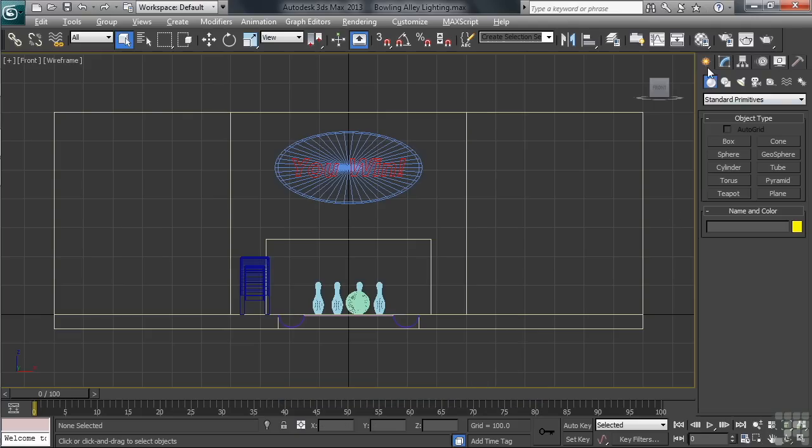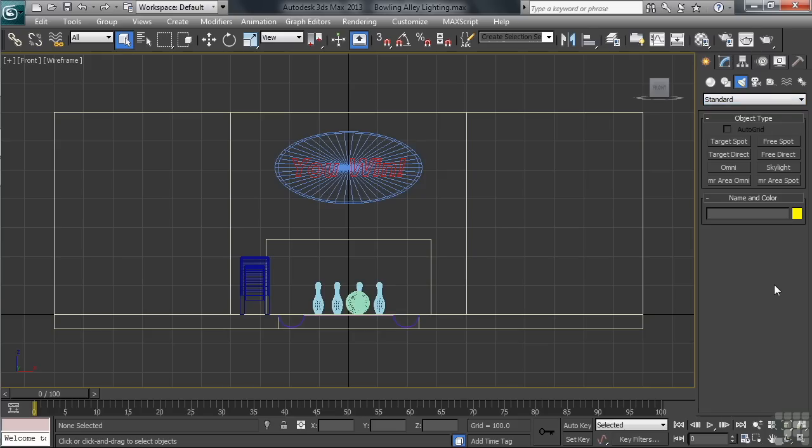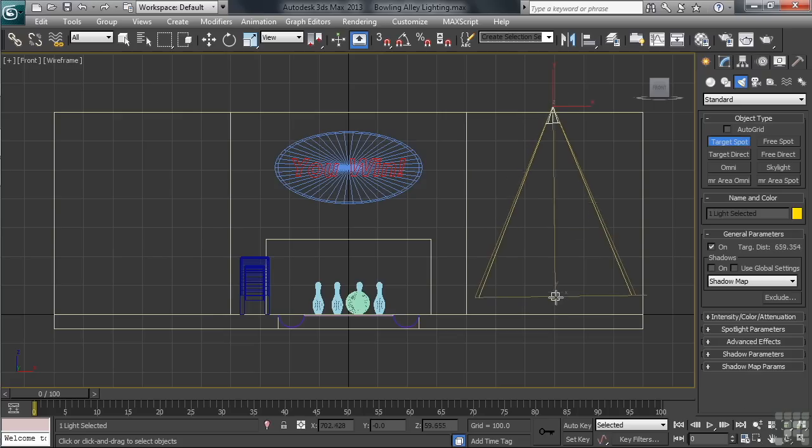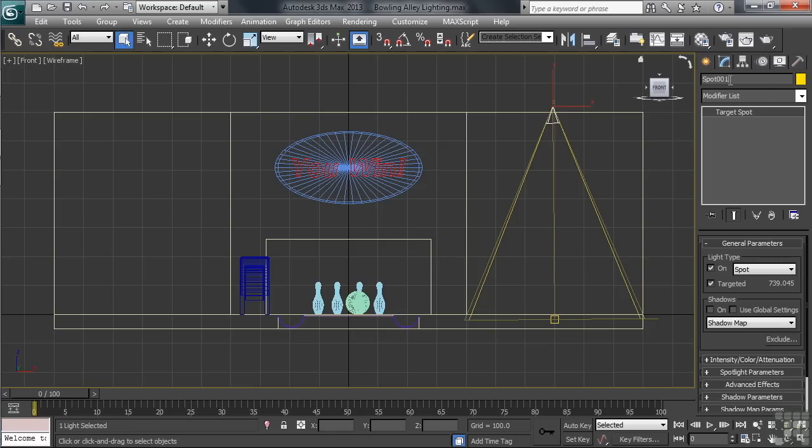Let's now go into the Create tab in the right-hand panel accessing the lights. A spotlight is a standard type light in Max, so we'll change from photometric down to standard. Having two spots to choose from, a target and a free, we'll choose the target spot. Let's now make that on the right-hand side of the bowling alley wall. Starting at the top of the wall, I'll drag the light down to the bottom of the floor. Once the light's positioned, I'll name the light Wall Spot Right.